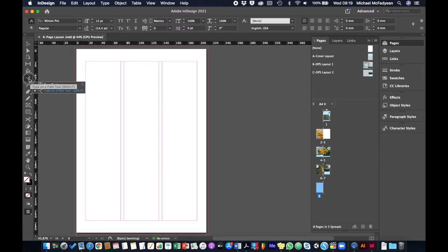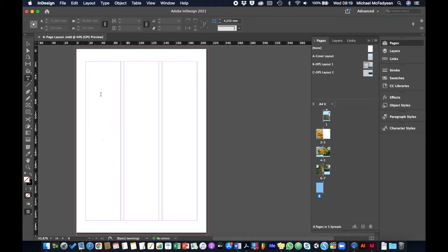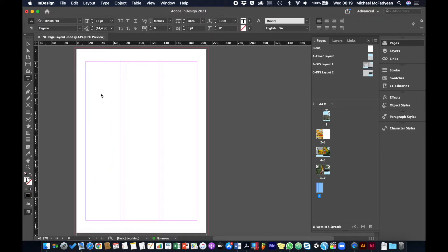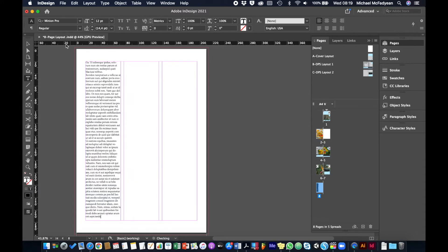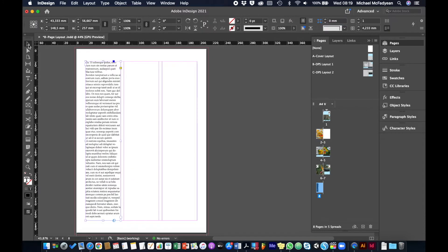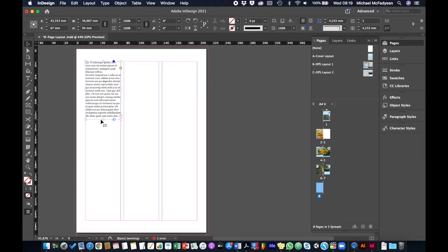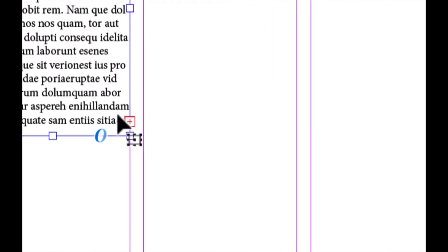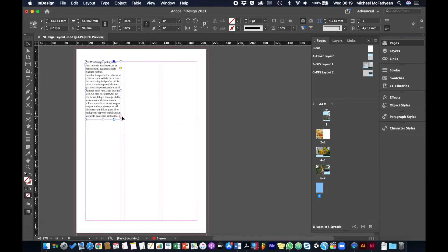So if I just take my type tool and create a text frame in the first column here, I just right-click and fill it with placeholder text. Then take my selection tool and make that shorter. Immediately you can see we get the indicator that there is overset text here. The indicator is this little red box with a plus in it. That means there's overset text—in other words, not all the text is visible.